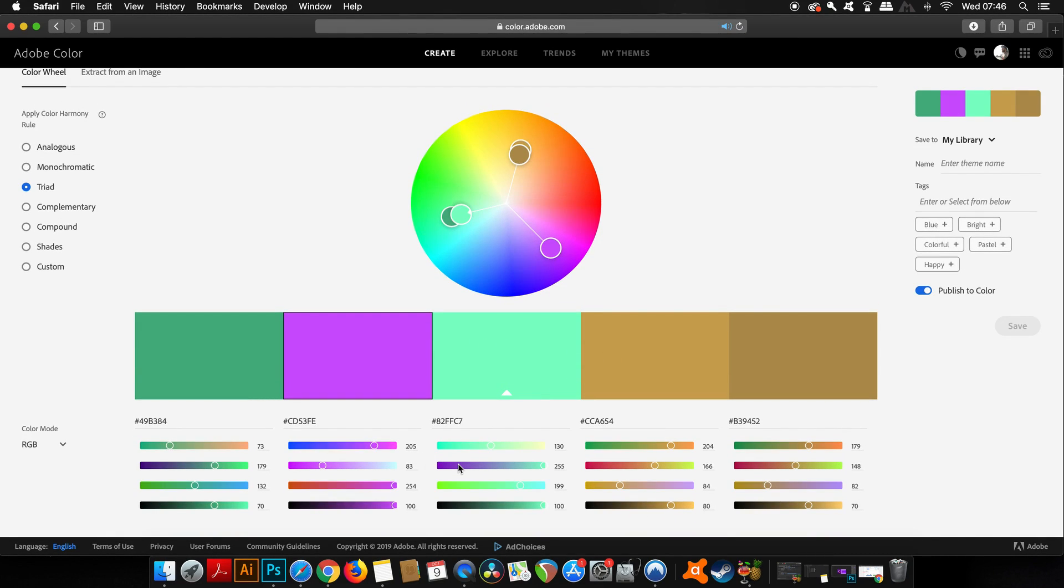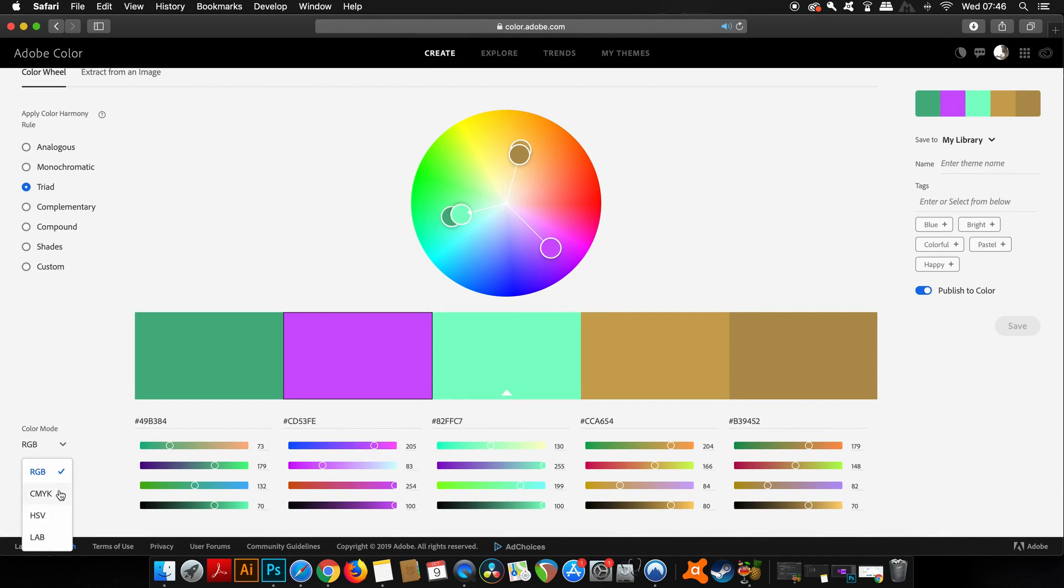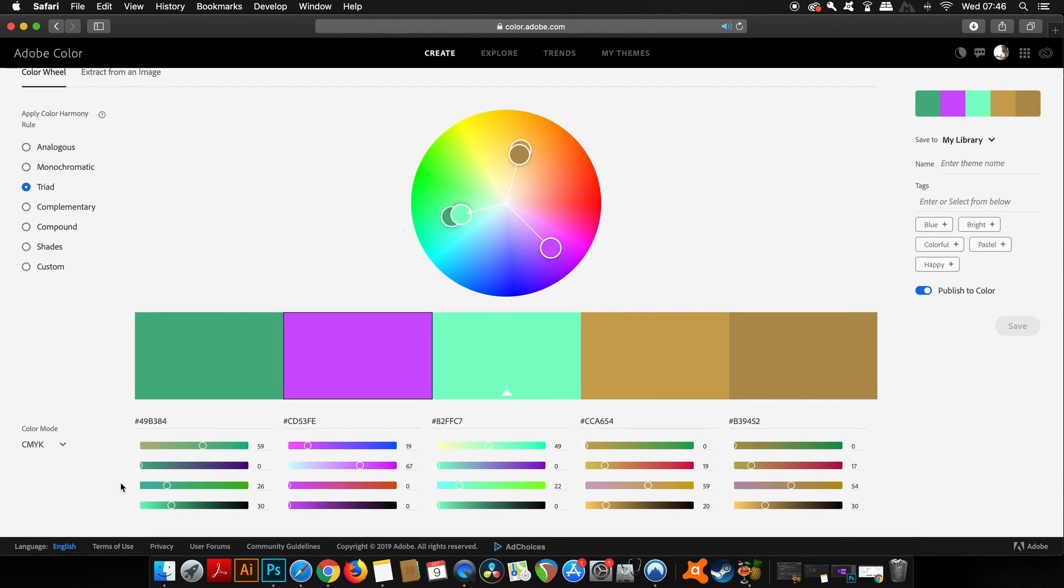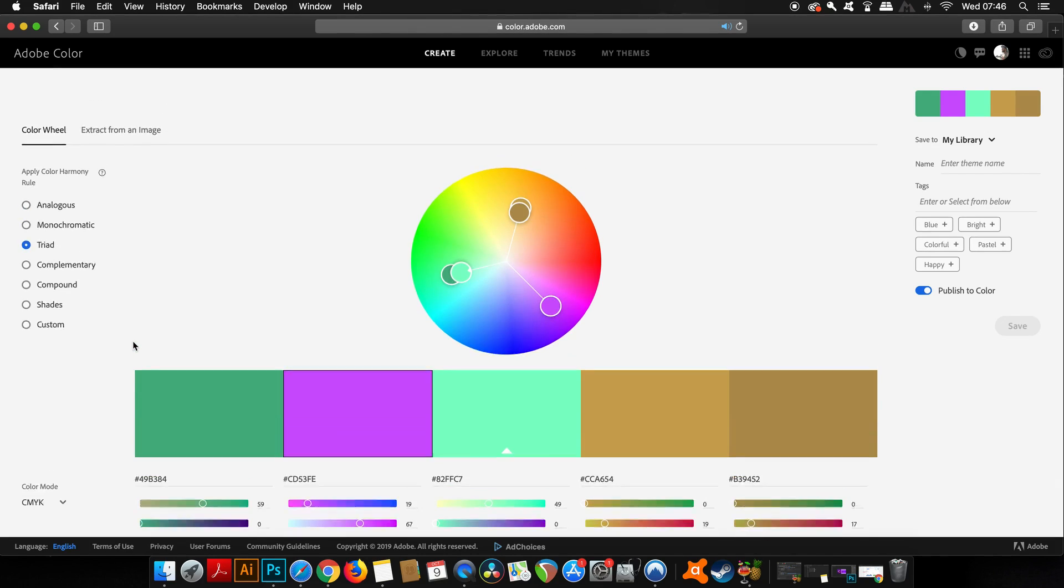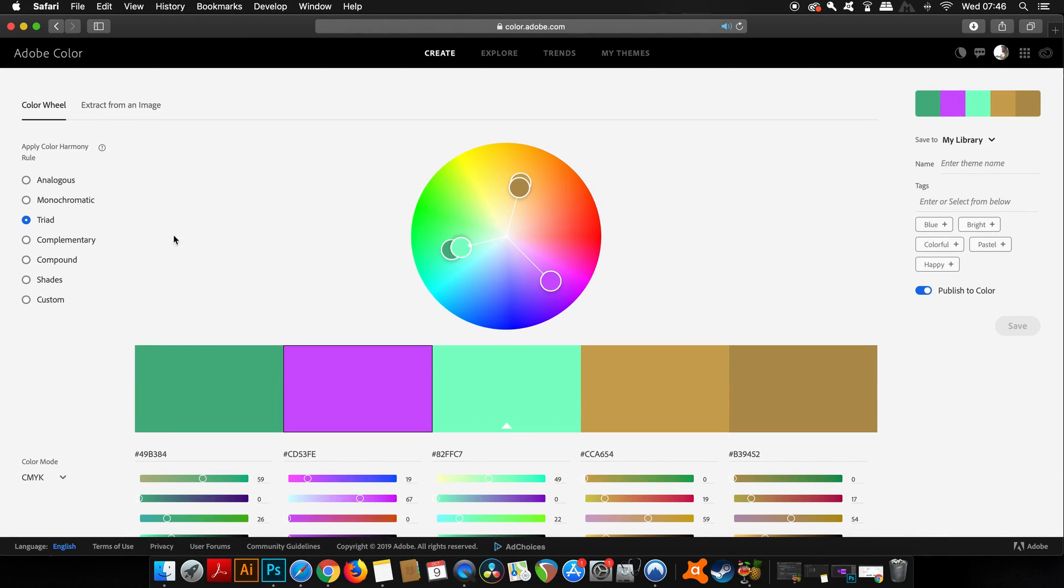Not only that, but you have the hex color codes and you can also change the color mode itself to something like CMYK. That's really useful in itself, but there's a whole lot more to show you today.